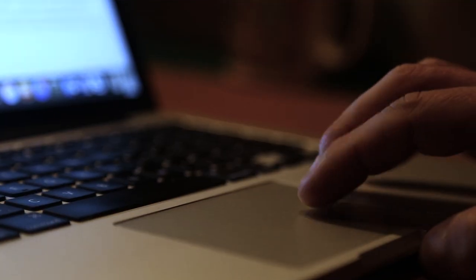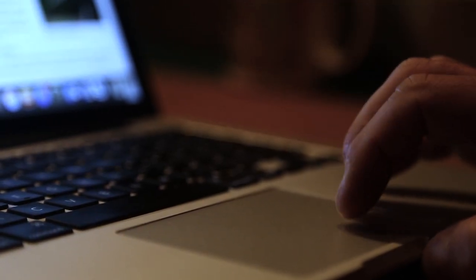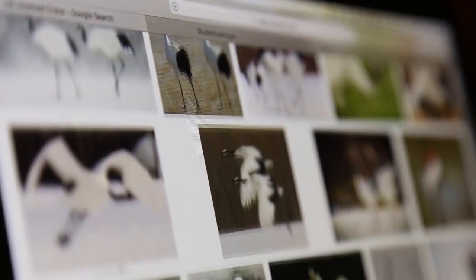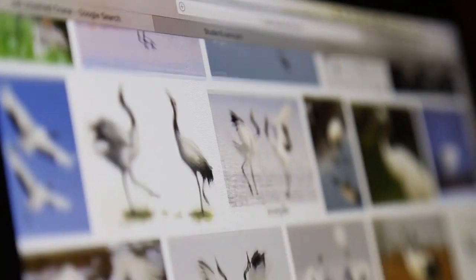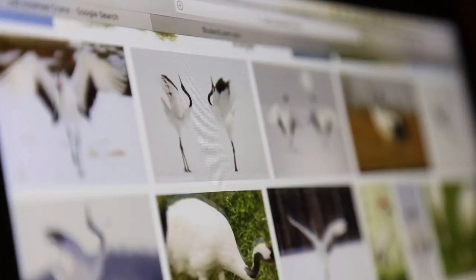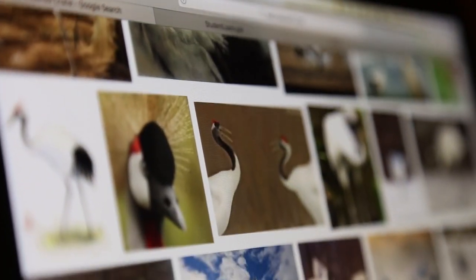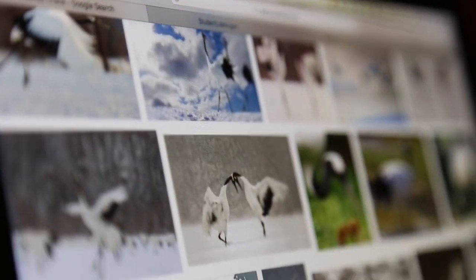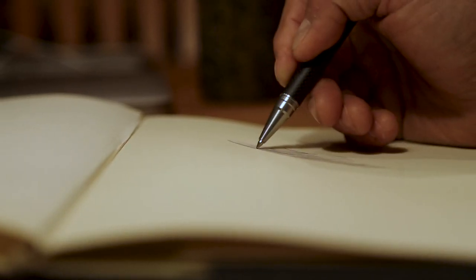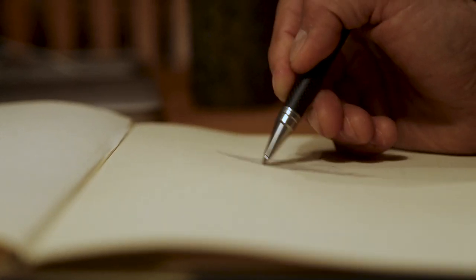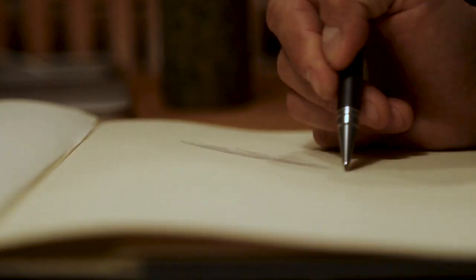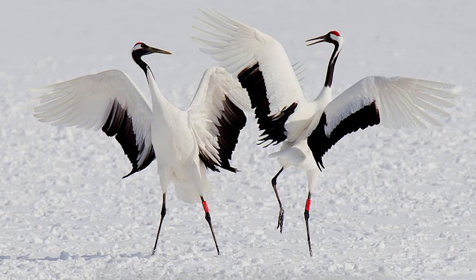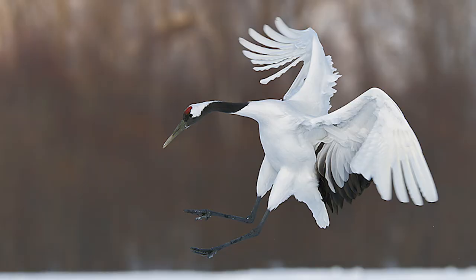And then I start to look at reference pictures, so I can get a real feel for how I'm going to draw the composition for the piece. The composition is probably the most important part of the drawing. How are you going to fit this animal onto a rectangle if it's horizontal or vertical?